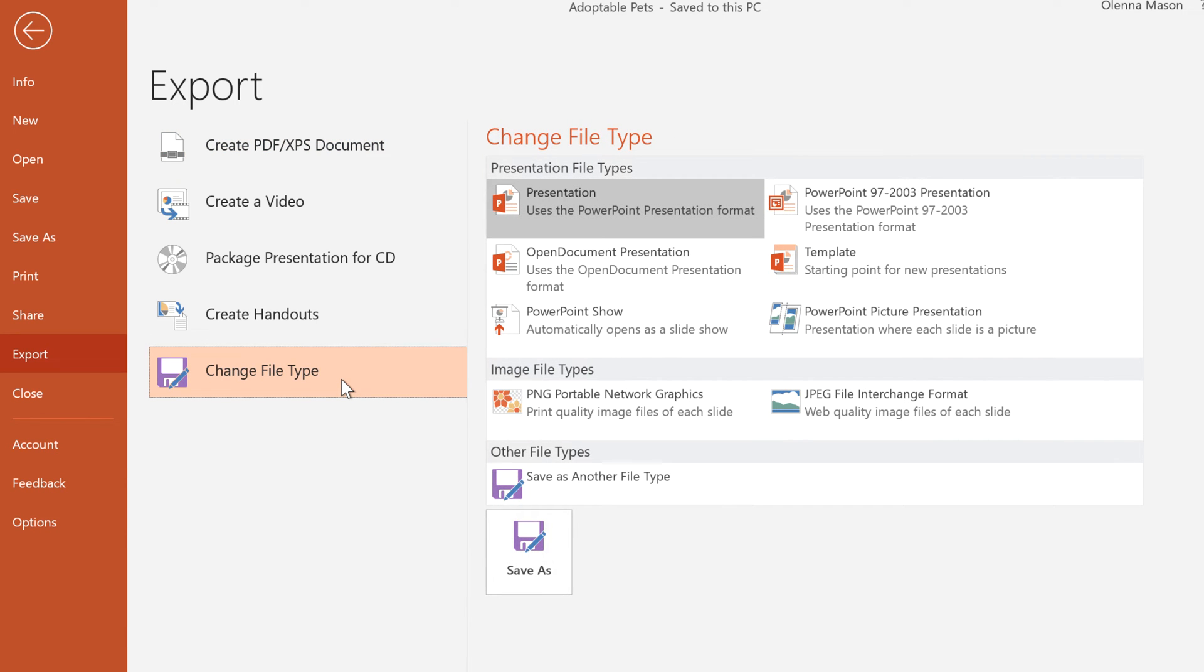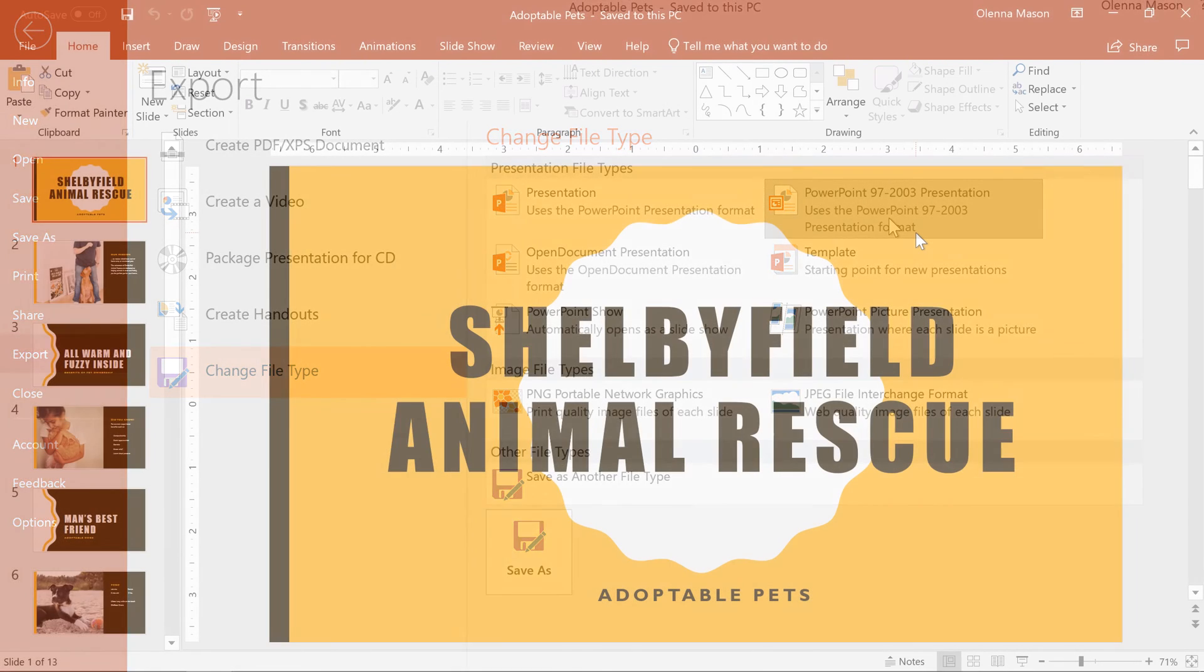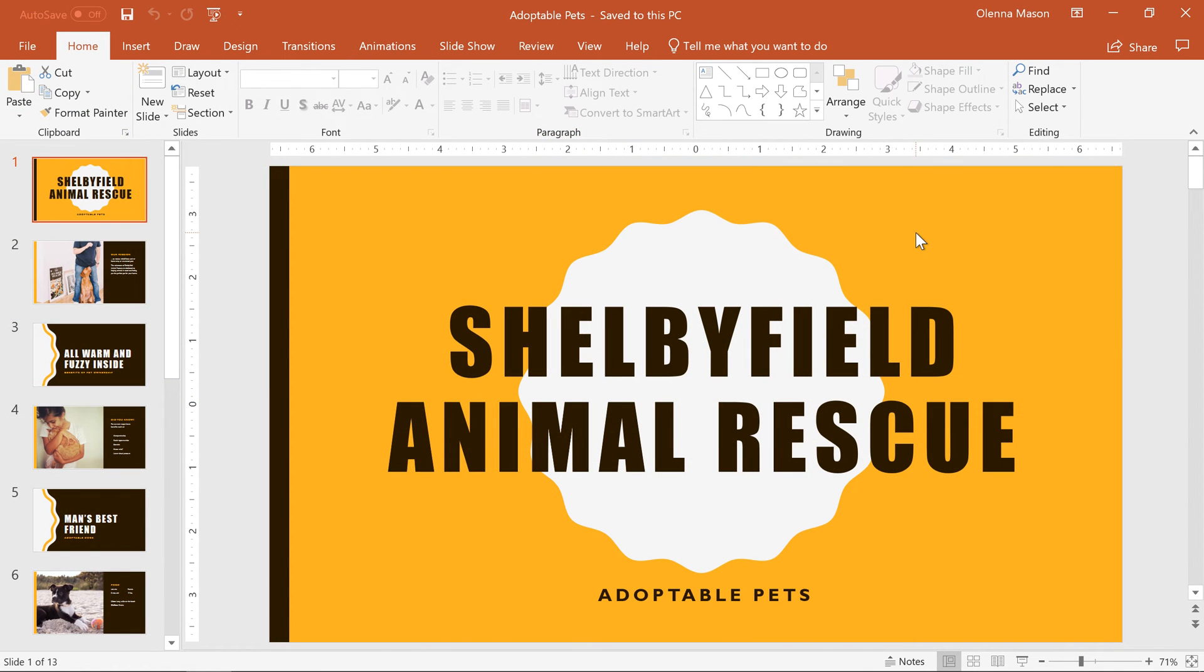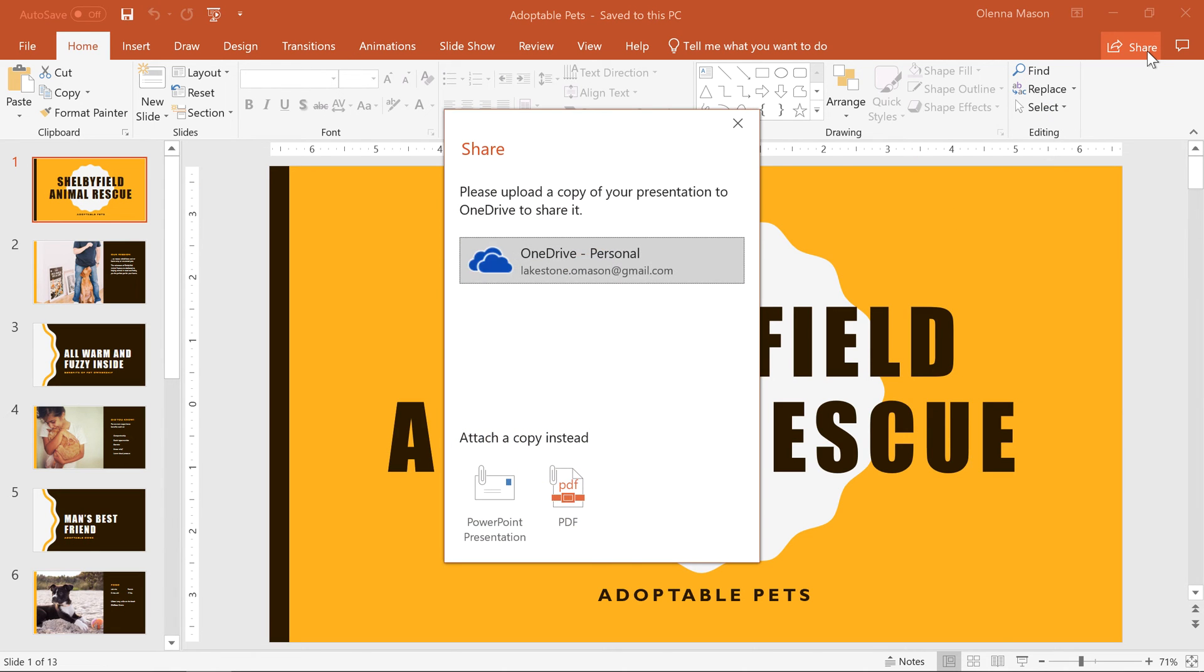For example, if the person you're sharing with uses PowerPoint 2003 or earlier, you'll need to send them a 97 to 2003 presentation instead. To share your presentation with others, click the Share button in the top right corner.